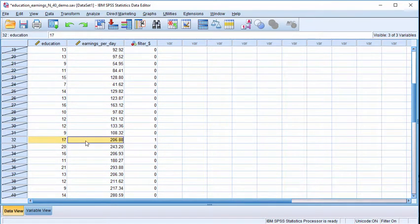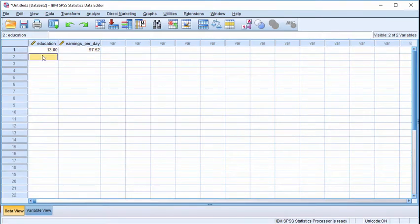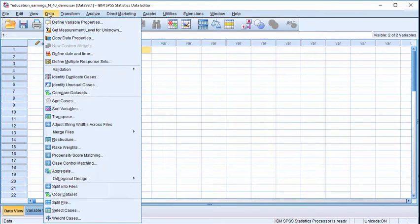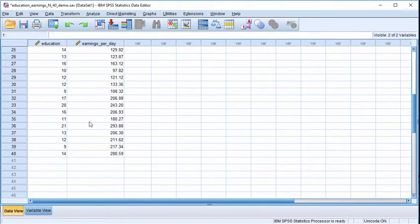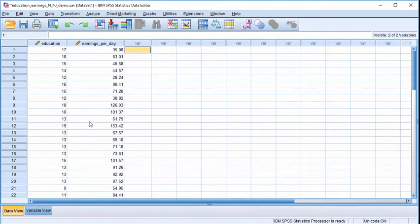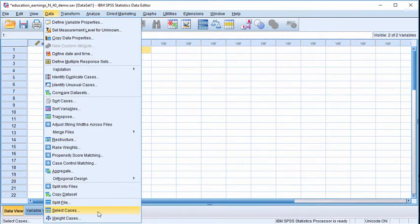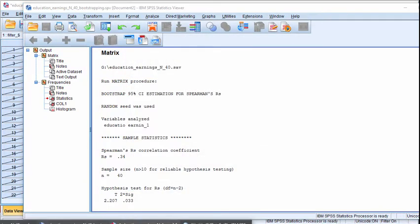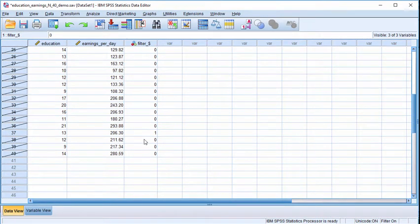We got 17 and 206, and the program places that into the new file. It keeps doing this — selecting random cases out of the total 40, 40 times — to create a new sample. Selecting one more random case, it turned out to be 13 and 206.